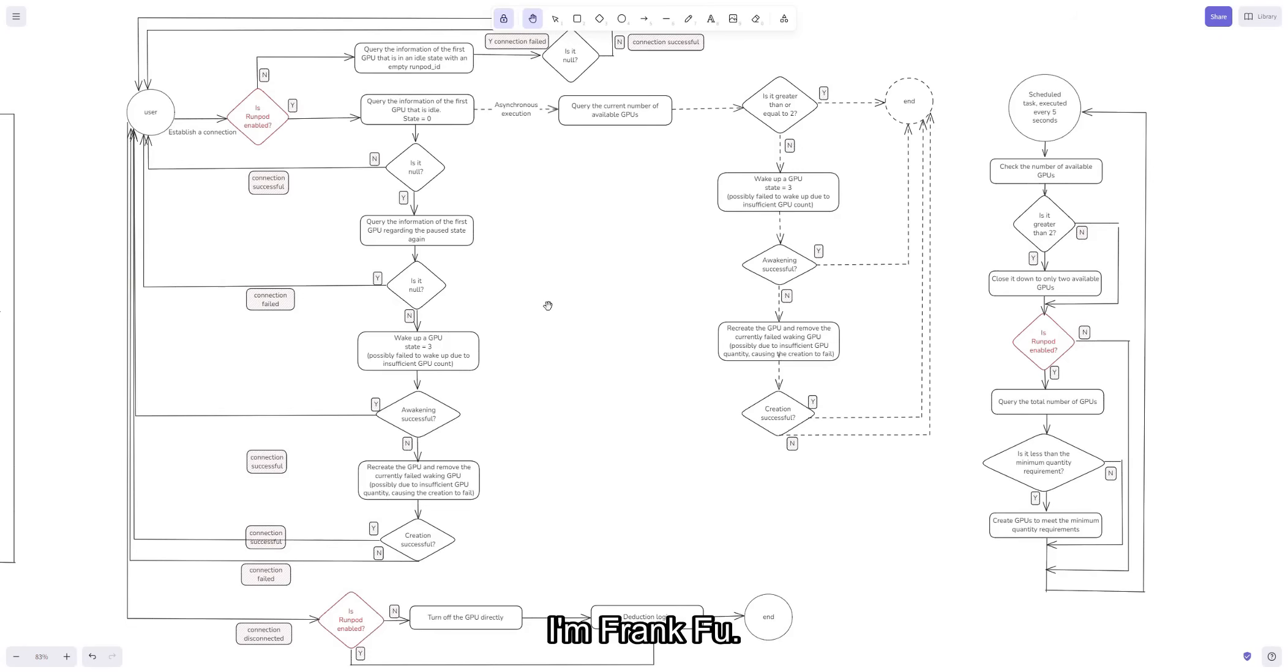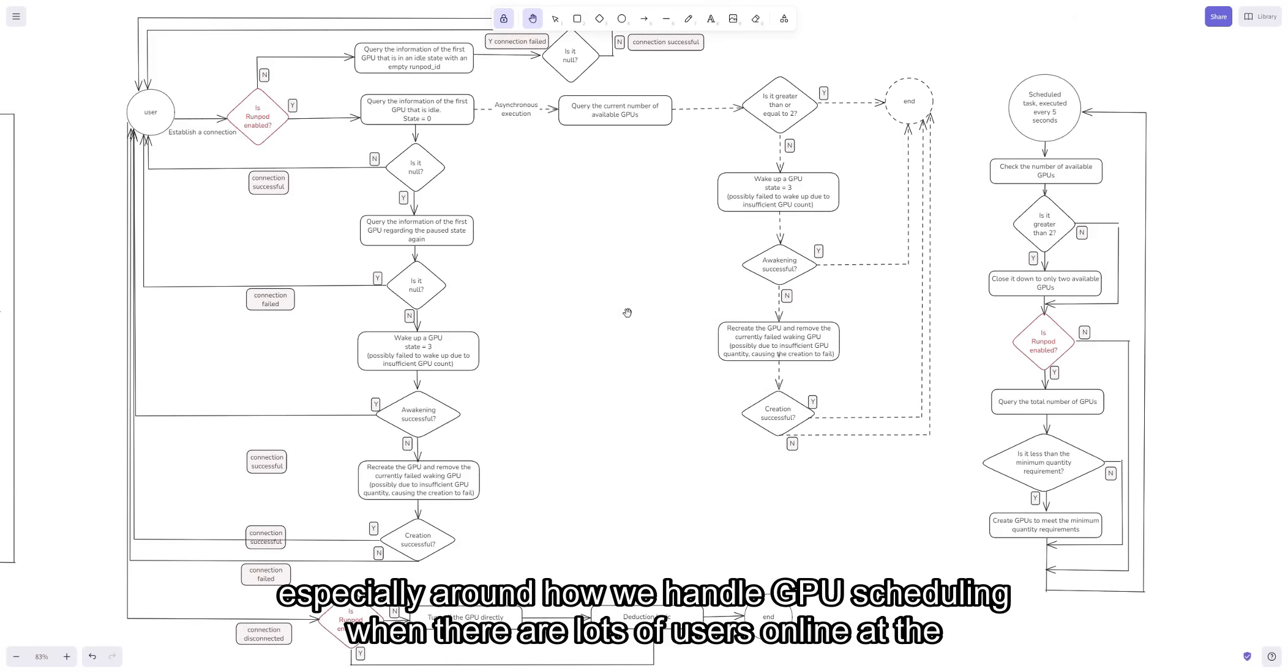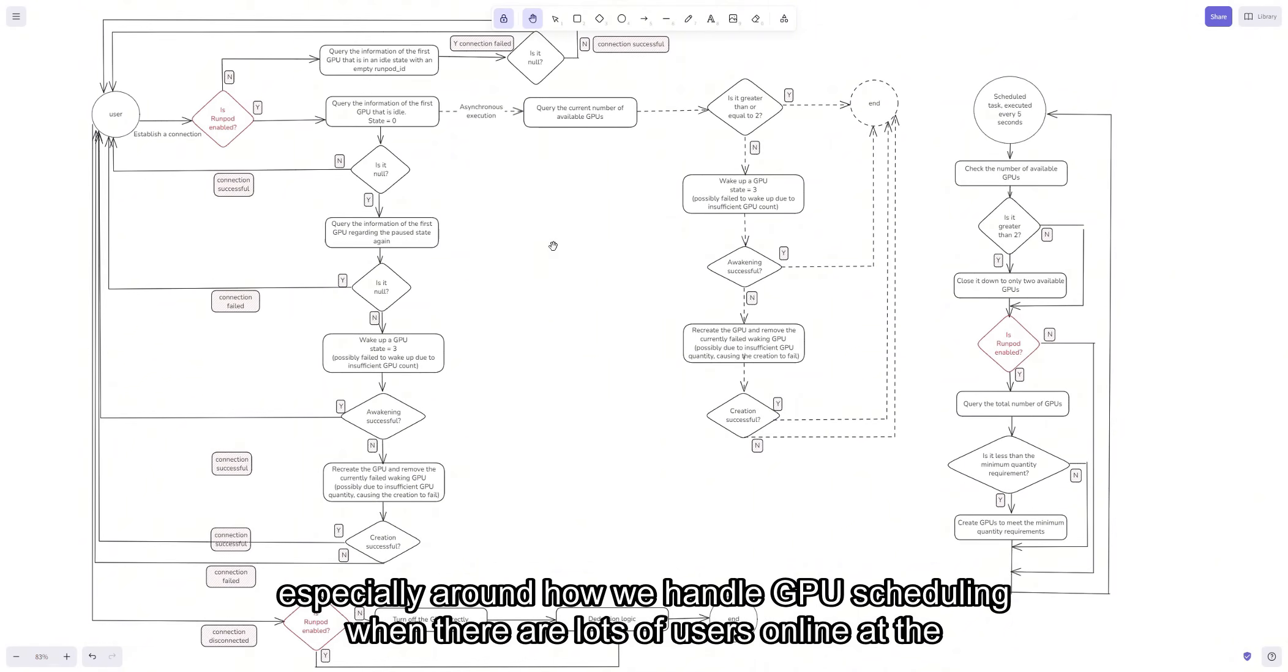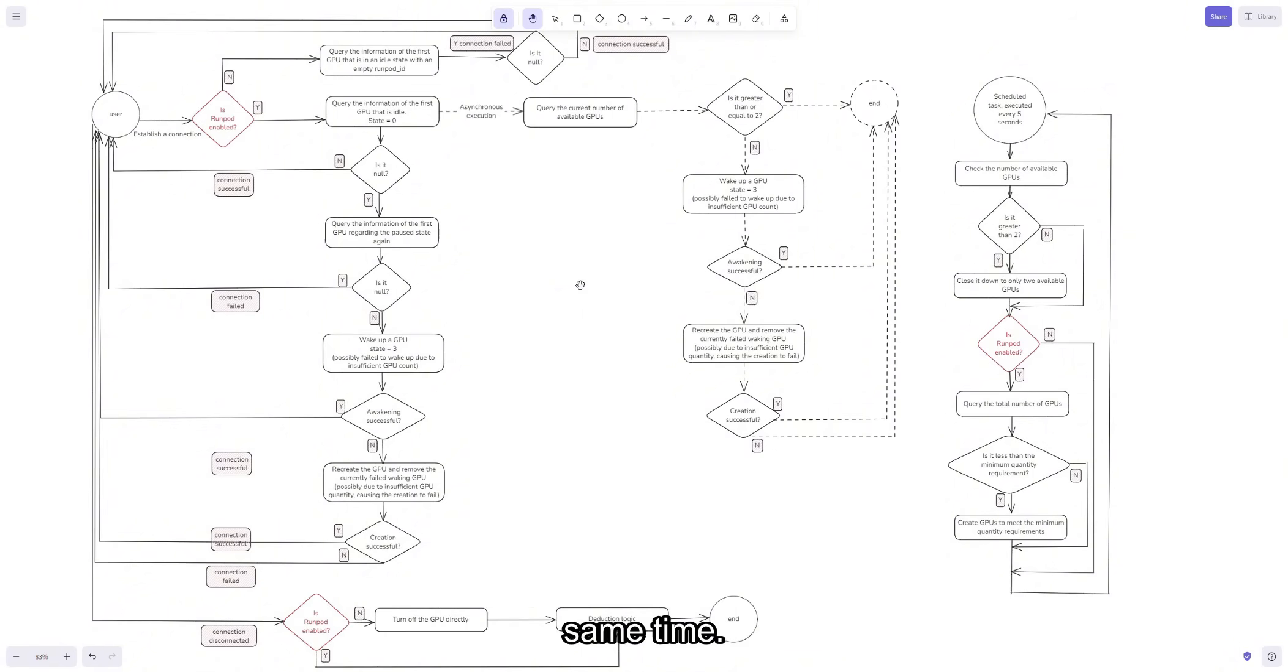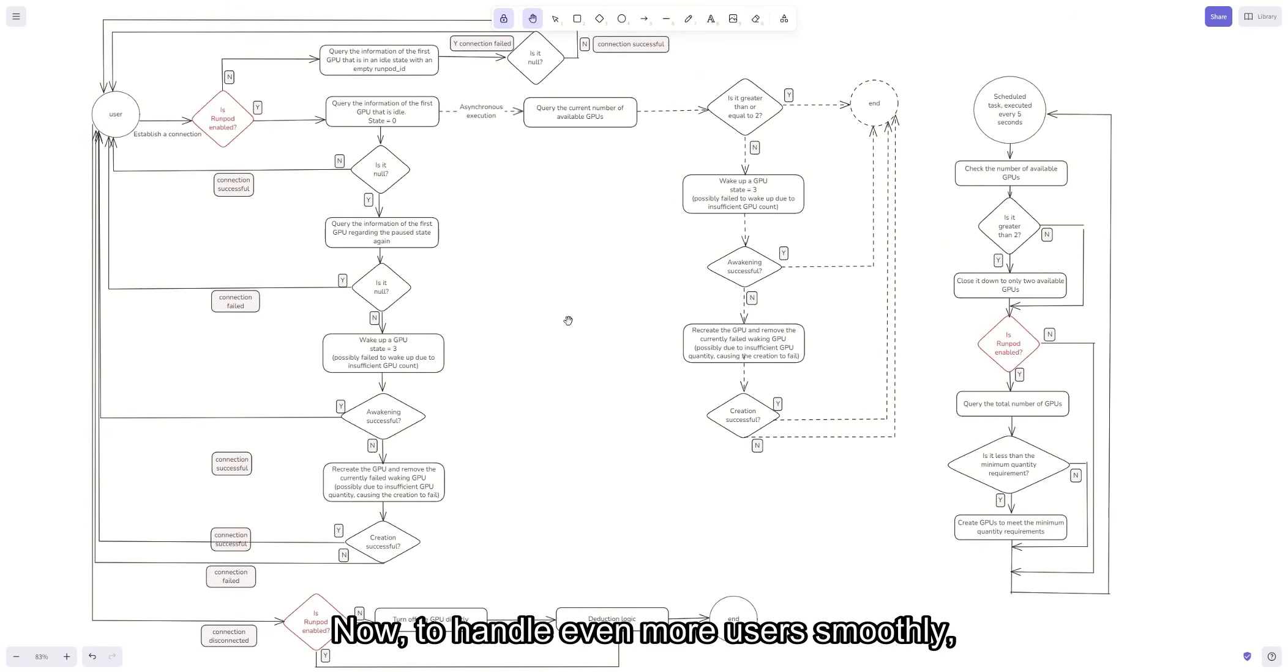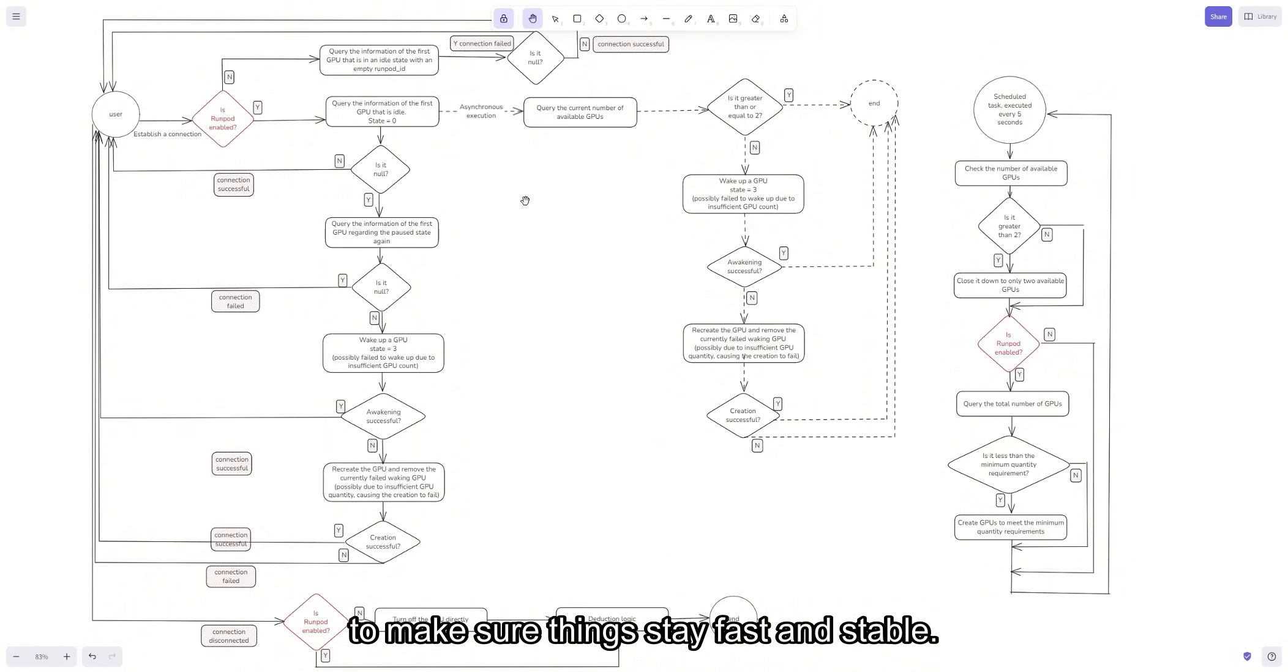Hi everyone, I'm Frank Fu. Welcome back. Today I want to give you an update on what we've been building in NavTalk, especially around how we handle GPU scheduling when there are lots of users online at the same time. In our last video, we talked about how we improved audio video sync and reduced latency. Now, to handle even more users smoothly, we've redesigned our GPU management system to make sure things stay fast and stable.